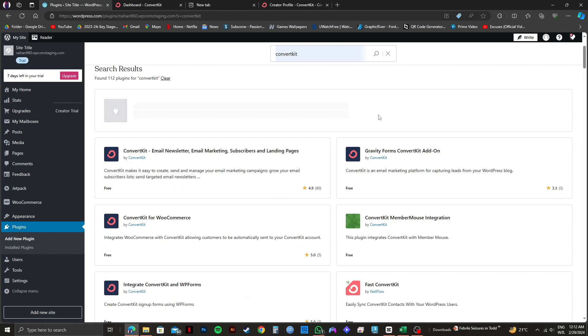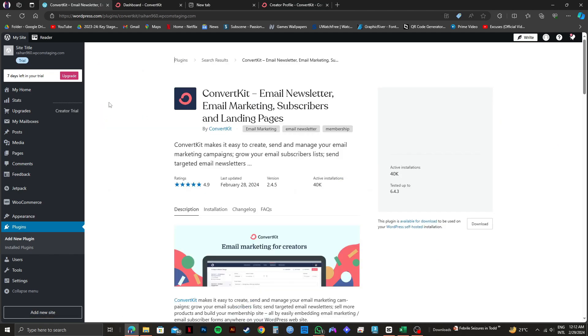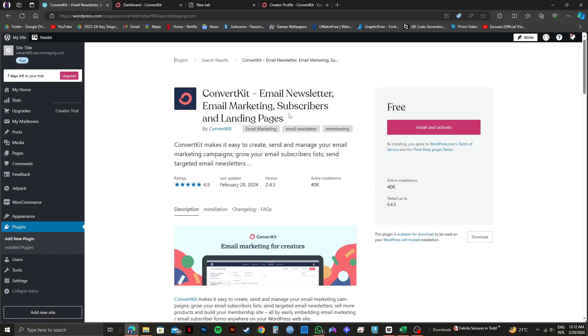From the results, you need to click on the first option. That is ConvertKit, email newsletter, email marketing, subscribers, etc. On the next page, just click on install and activate on the right.